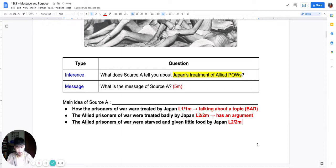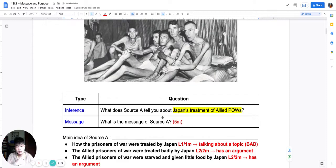The second answer — that they were treated badly — and the third answer — that they were starved — both answers have used the source to come up with an argument, an idea. They are called a sub-message.